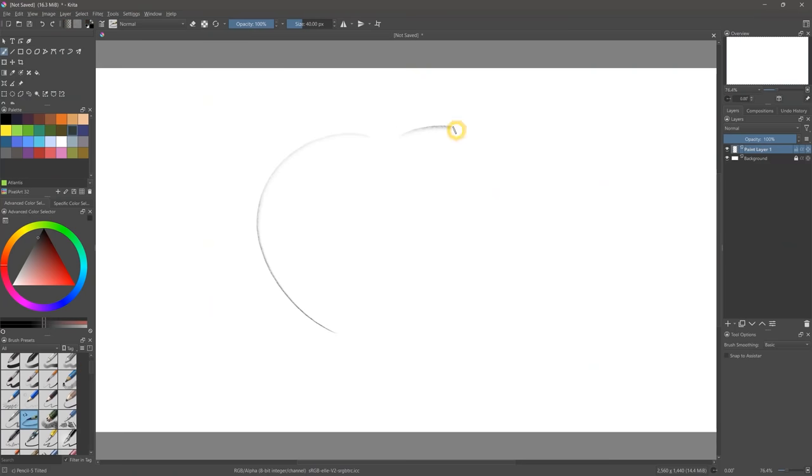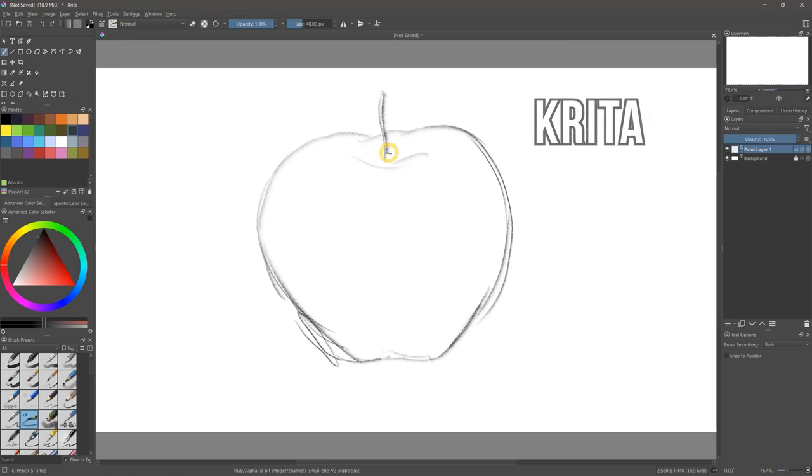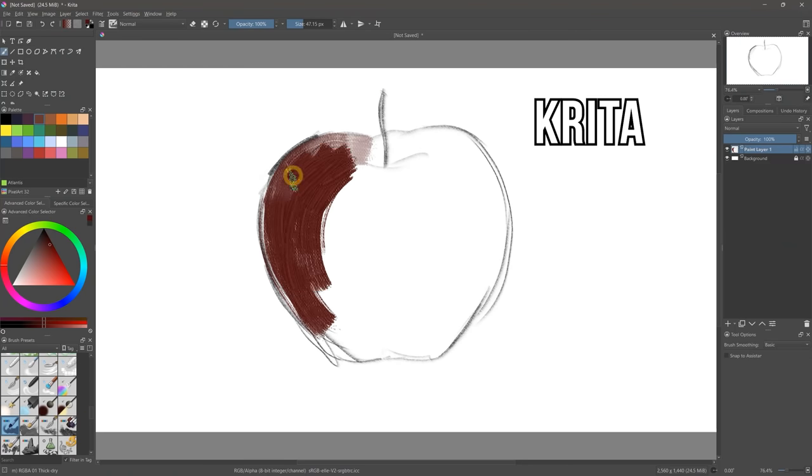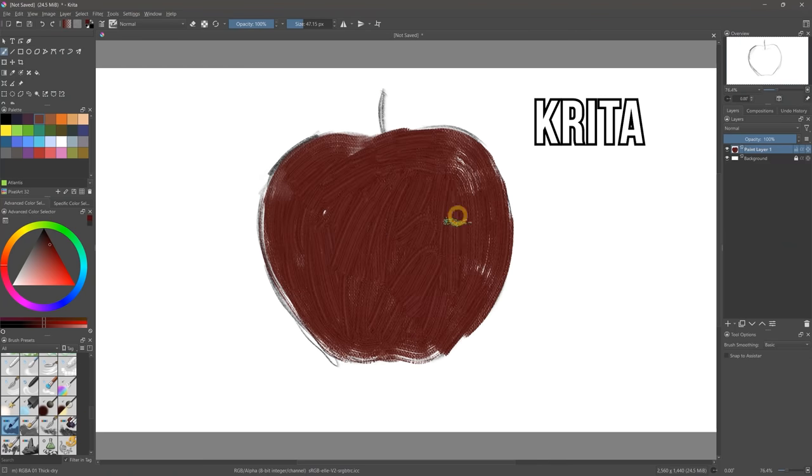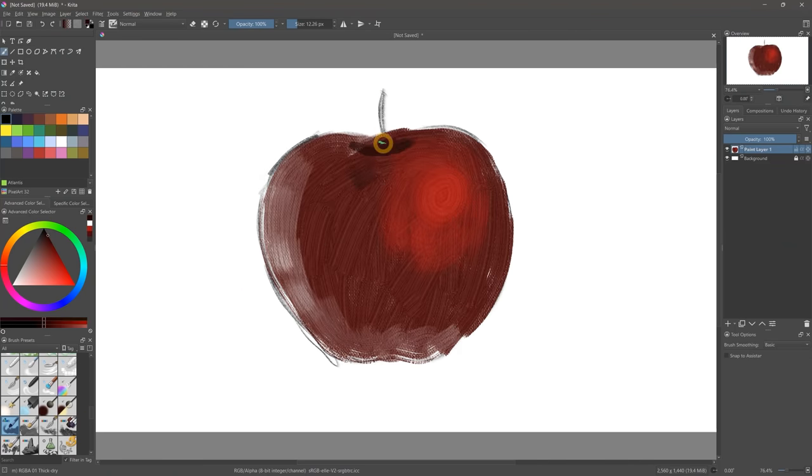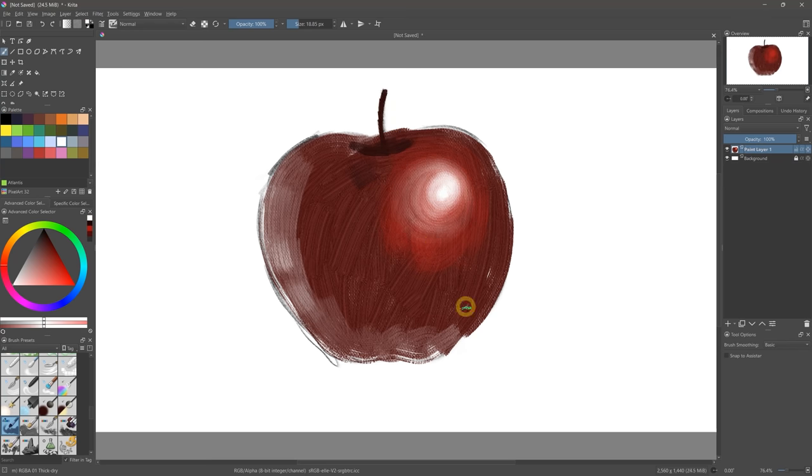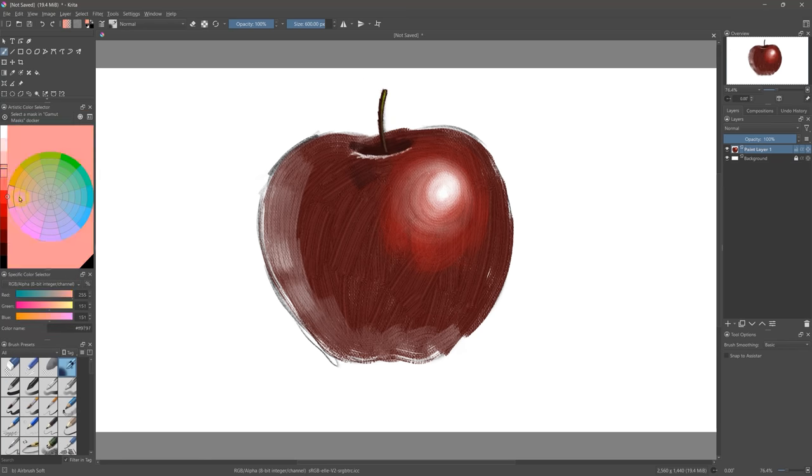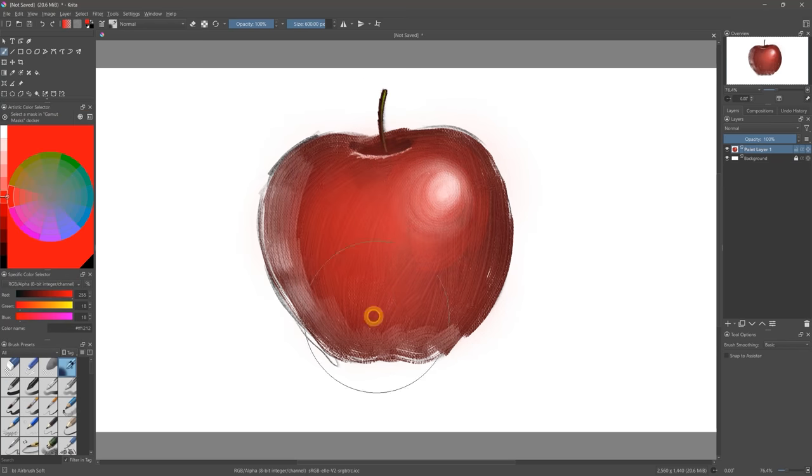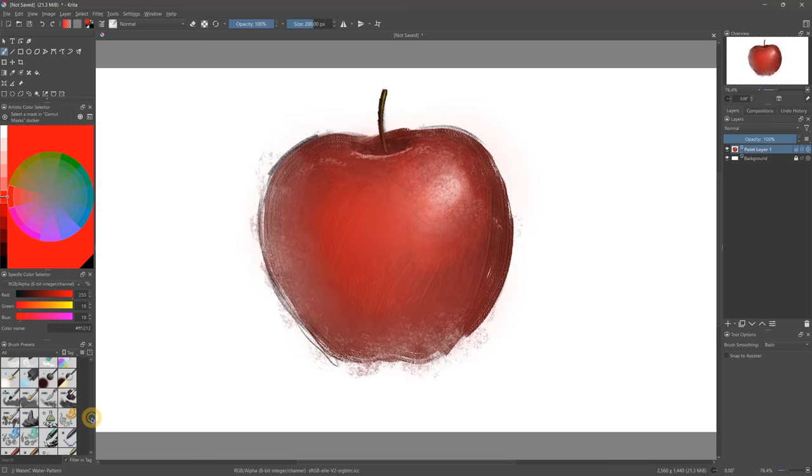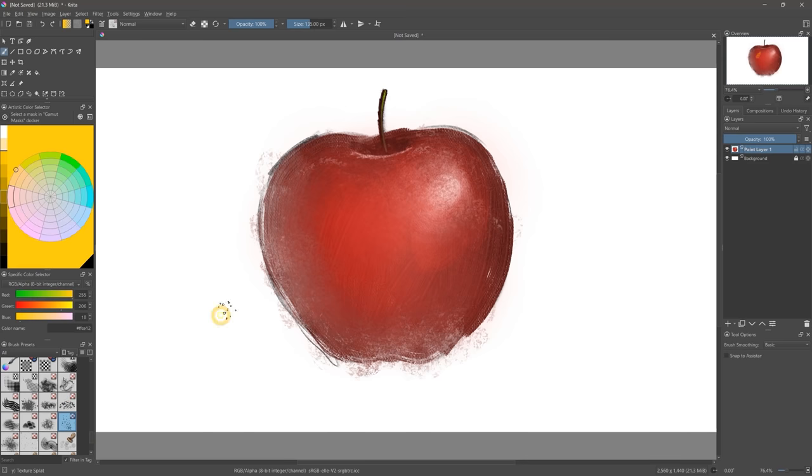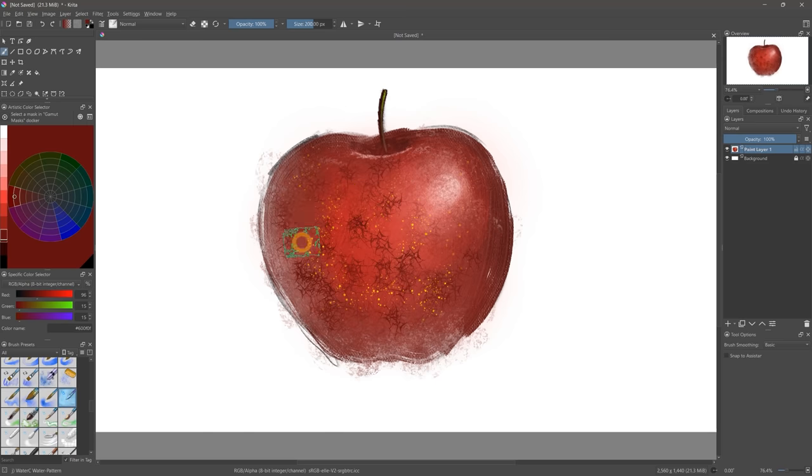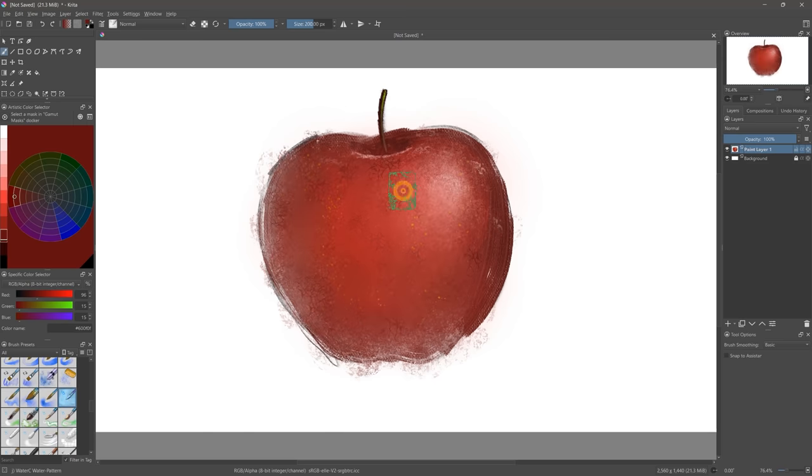So let's not waste any more time and get right to the one and only top free digital art app, Krita. Krita is a free open source art application that debuted in 2005. It has since become not only the best free digital art application, but it is one of the best art applications, period. It's so good that I can't even find a reason why you would choose any of the other free options. There really is no competition.